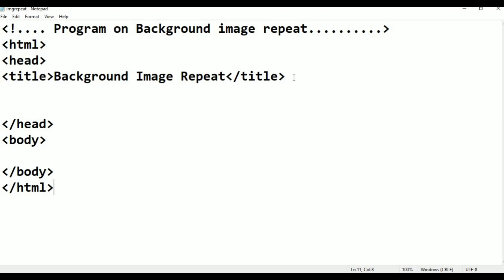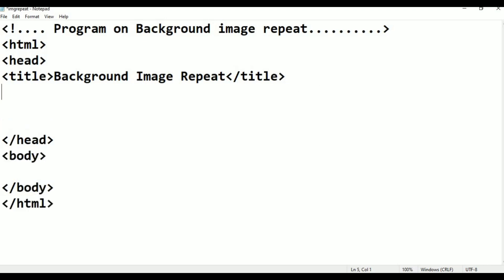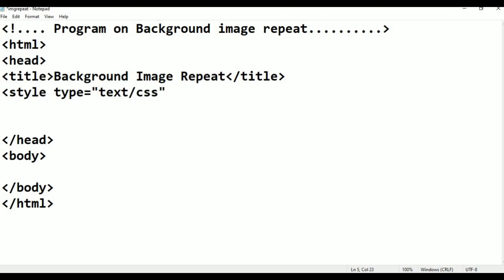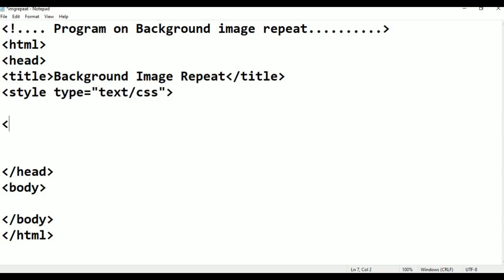In the head tag I am going to give the style tag. Type is equal to double quotation, text slash css, double quotation. Then I am closing the style tag.